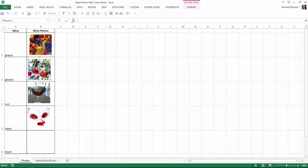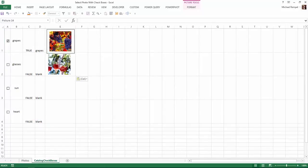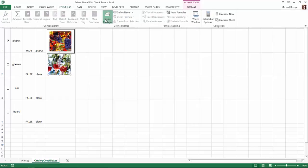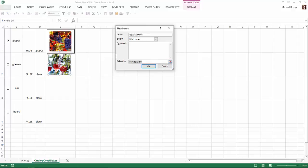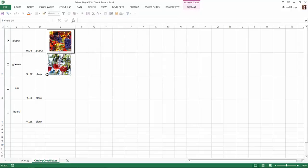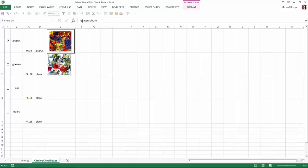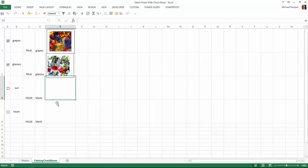Now we just need to do that to the other three. I'll highlight that one, copy it, go over to this cell, paste it, center it how I want it. Formula, name manager, new. This one I'm going to call glasses photo, and in the refers to, I'll type equals indirect, parentheses, click on cell D2, close my parentheses, say OK, and close. While it's selected, I'll go up to my formula bar and type equals glasses photo. I can go down to that, hit tab, hit enter. Since it says blank here, I get the blank cell. If I check it, that changed to glasses, and the glasses image comes in.